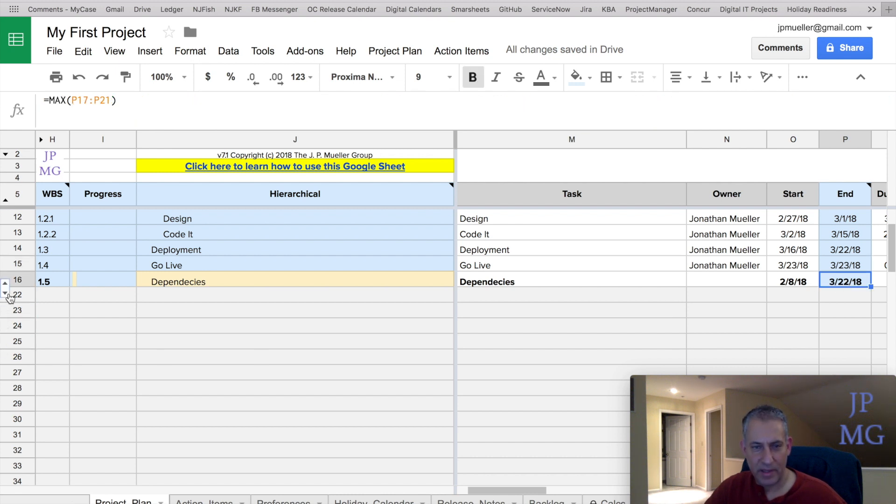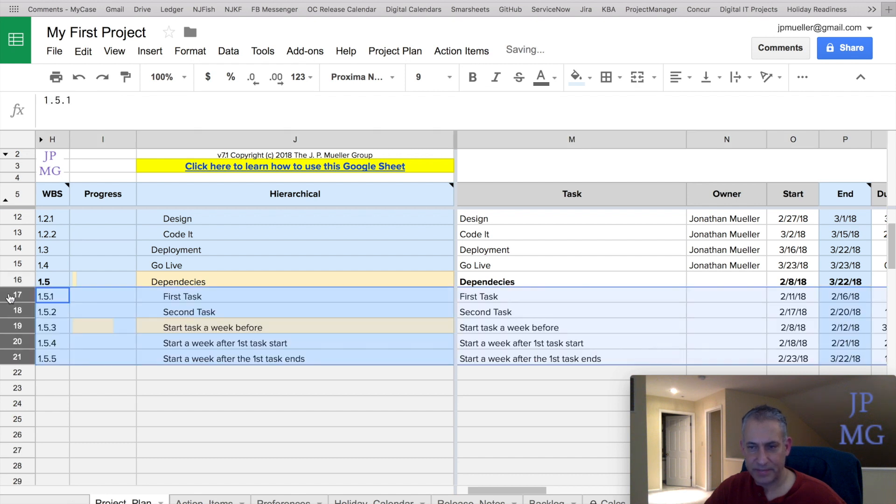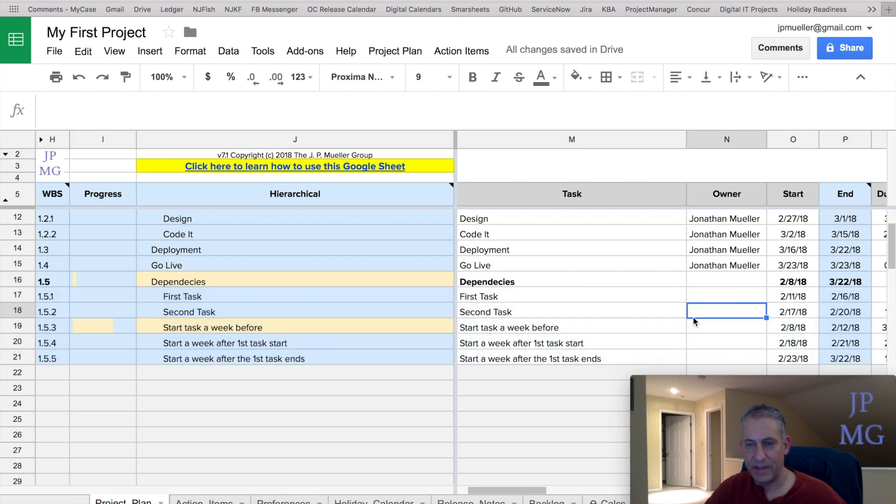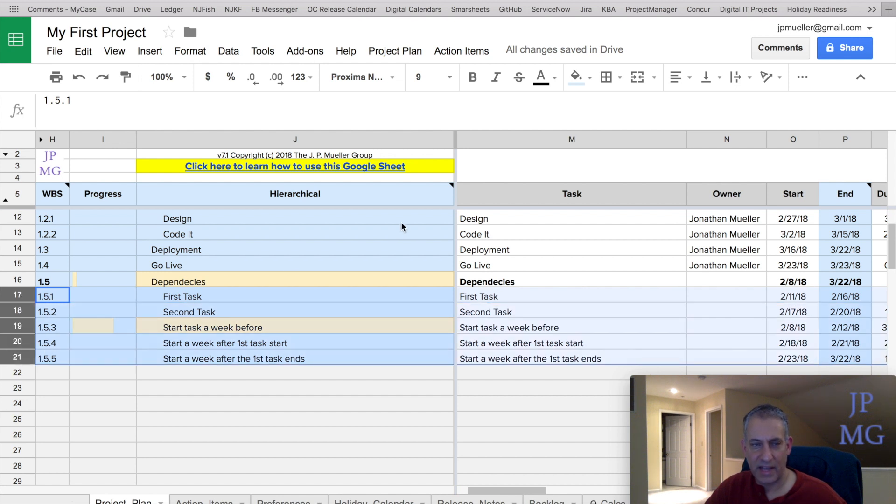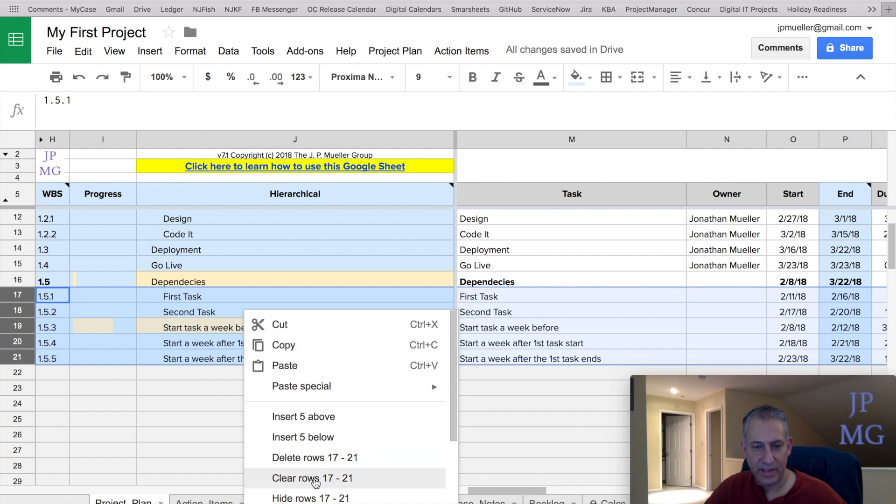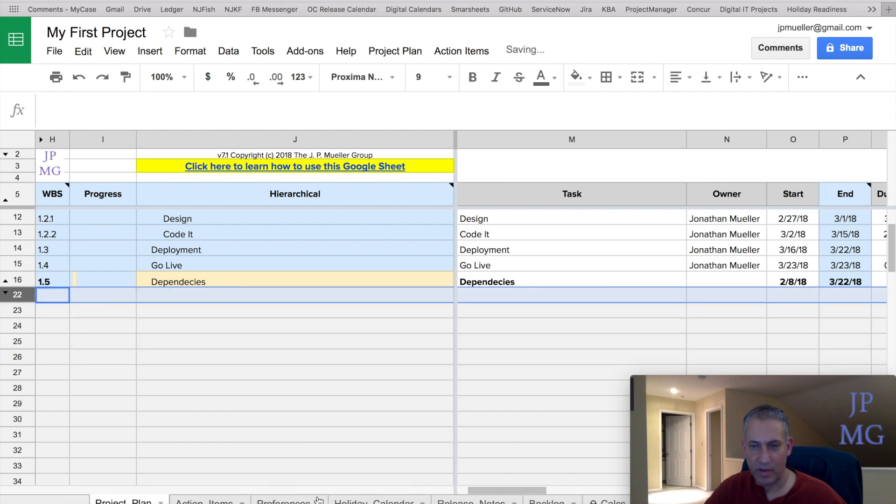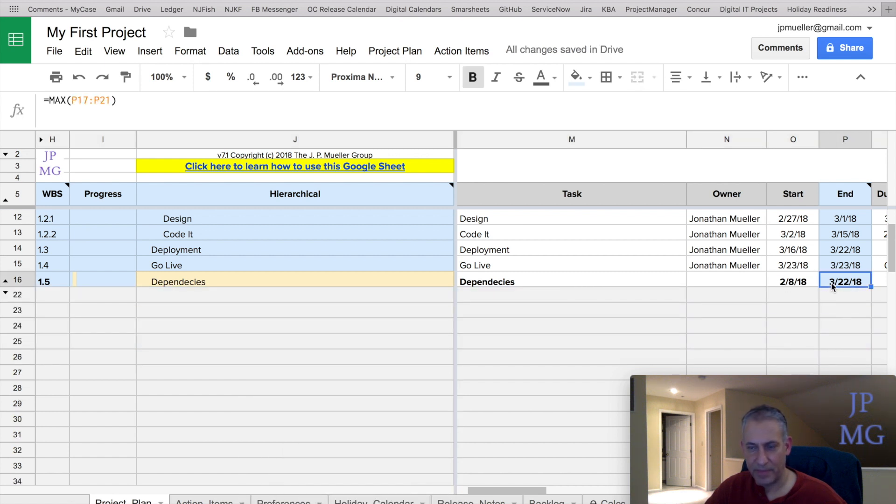So again, let's say I want to unhide this again and show that. And you can see that all those tasks are still there. So again, it's essentially the same thing as highlighting these and then right-clicking and hiding the rows and then adding that formula here.